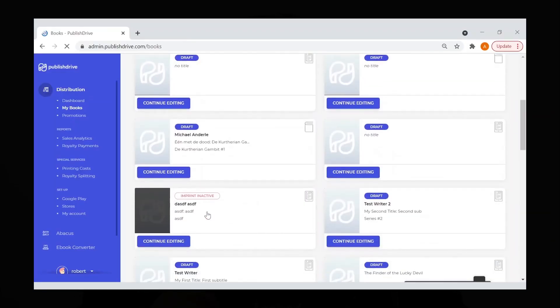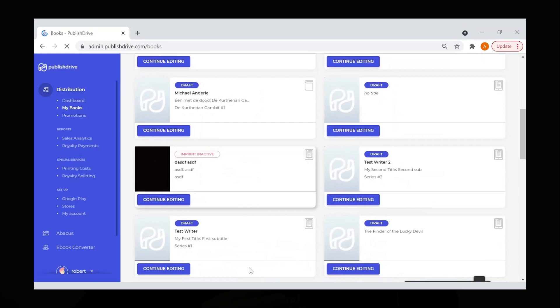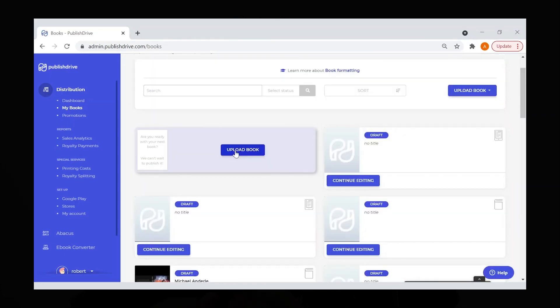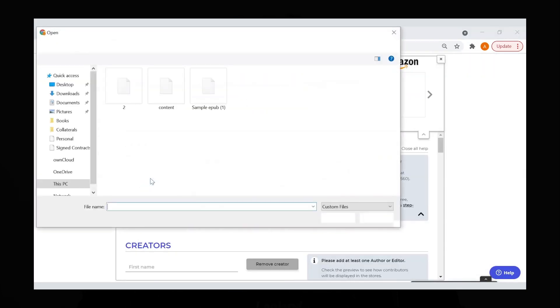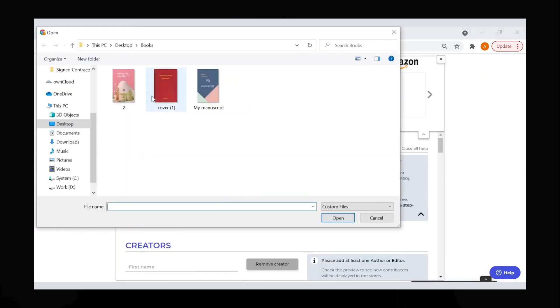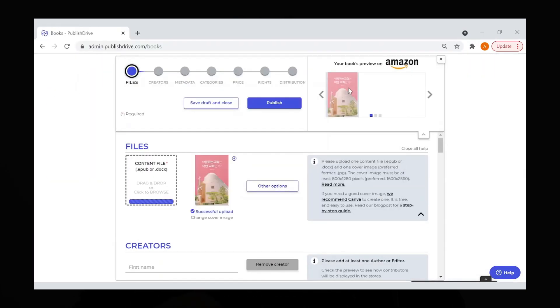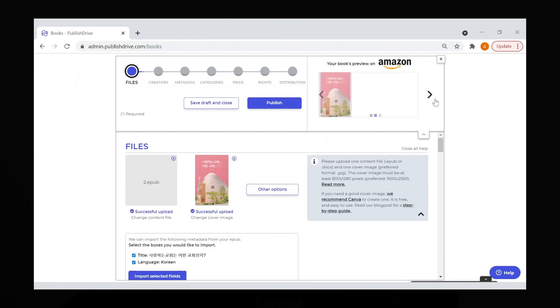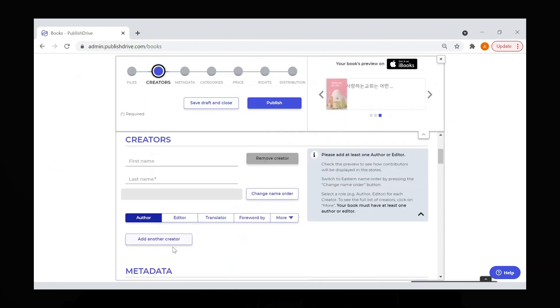PublishDrive helps publish your book internationally. Distribute ebook, audiobook, and paperback formats to all major channels, including Amazon, Apple, Google Books, Ingram, and Barnes & Noble.